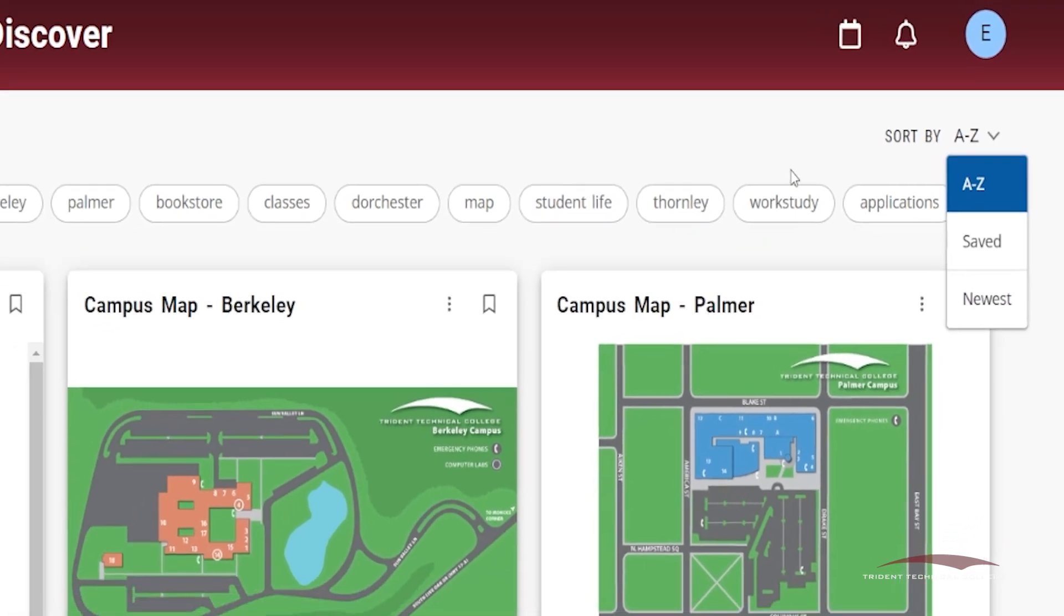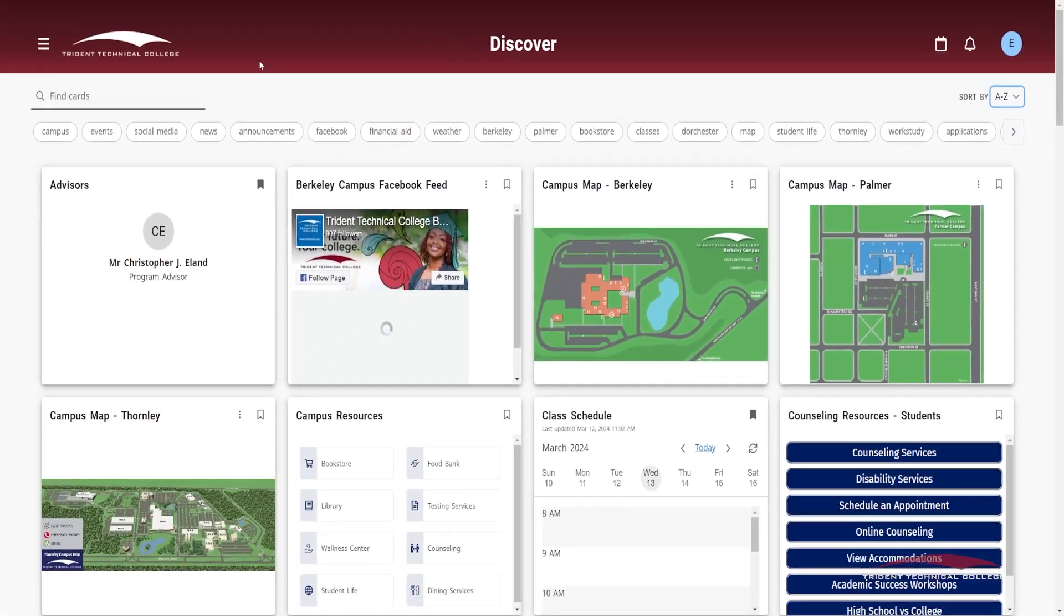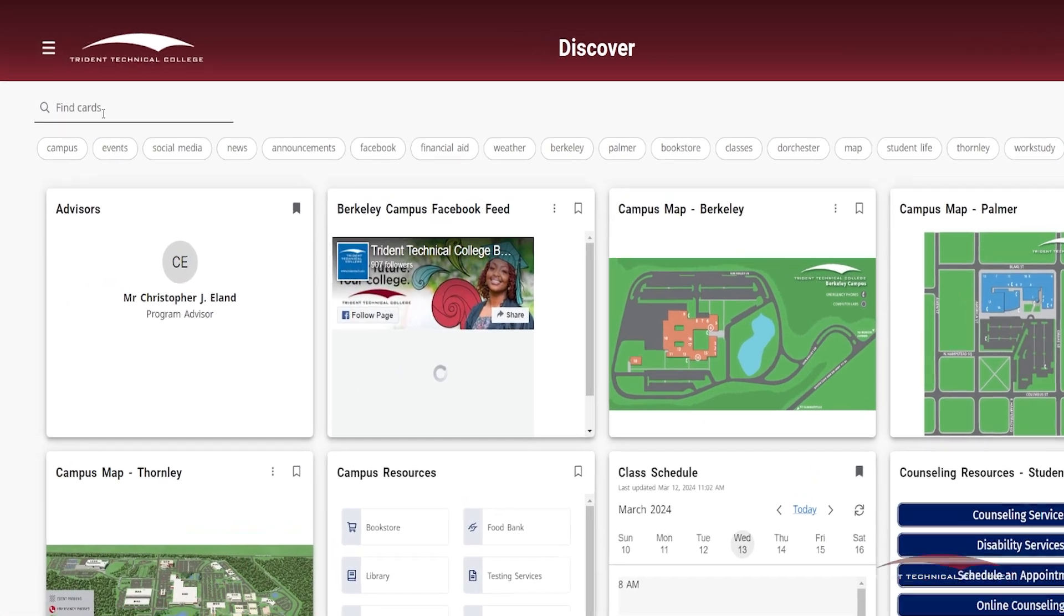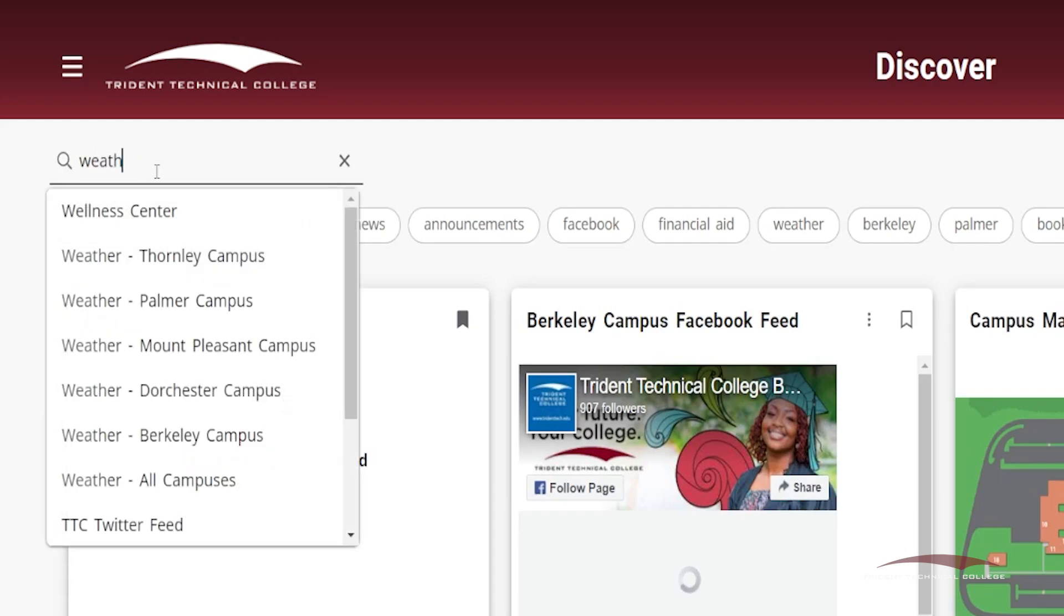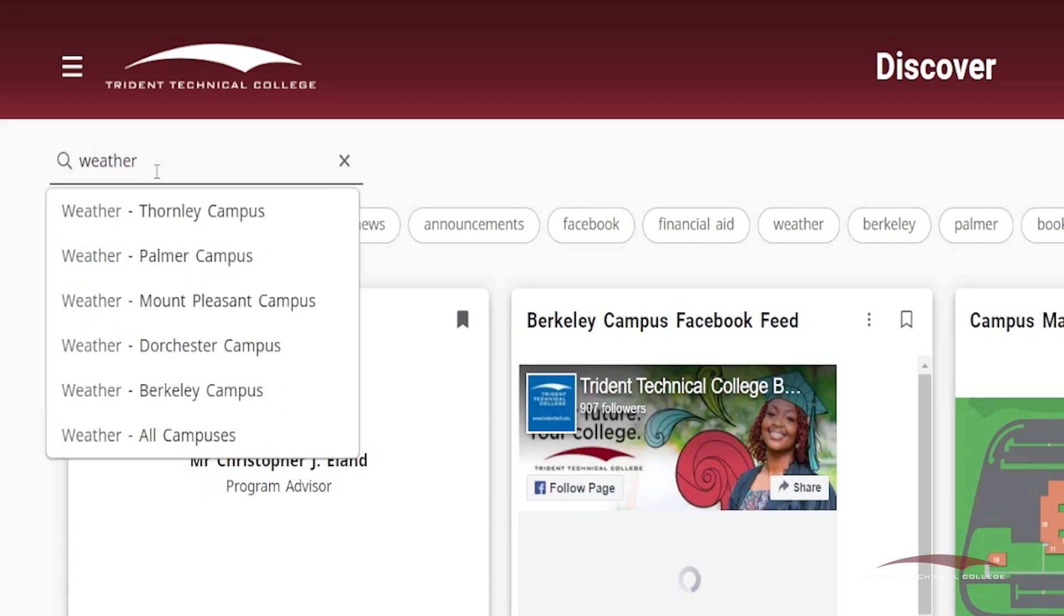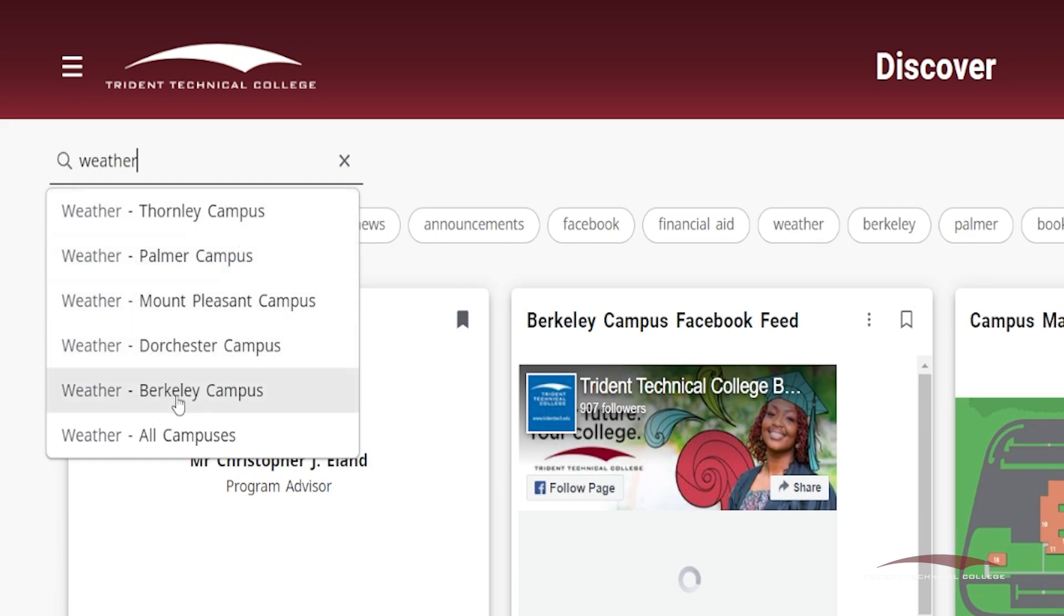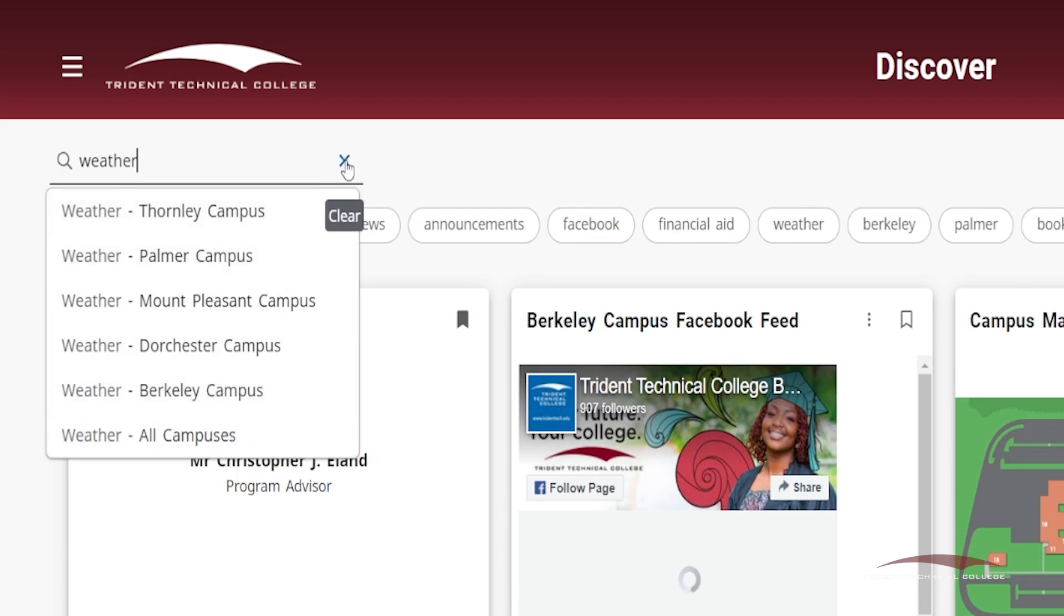You can use the search bar to look for a specific card or information. Once you type in the search bar, card titles will appear in the drop-down for potential search items. For example, if you type in weather, you will find cards listing the weather reports on each campus. Click the X icon on the search bar to end your search and return to viewing all cards.